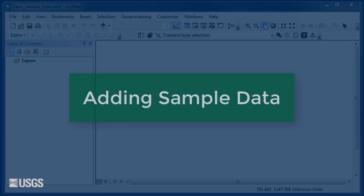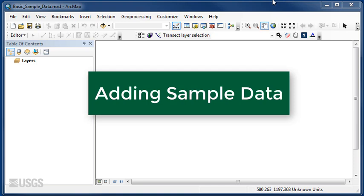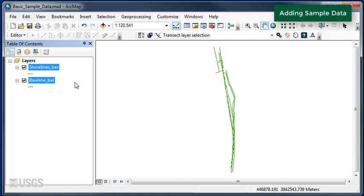To begin, open ArcMap and click the Add Data button. Navigate to the folder where the DSAS sample data have been saved. Select both the shoreline and baseline data and add them to the map. If you like, double click on each file in the table of contents to adjust the color properties.